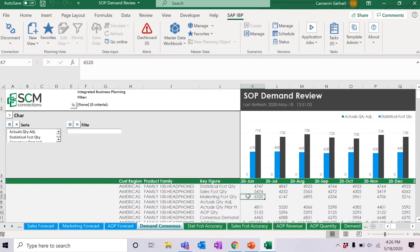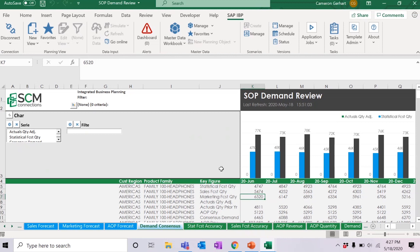When he receives the workbook and opens it, let's say he decides that the quantity in June needs to be reduced by a thousand units. So, he changes this number from 6520 to 5520. He saves the workbook and sends it back to me via email. Keep in mind that he is prevented from making any changes to key figure names or attribute values or removing rows or columns as this is prevented.